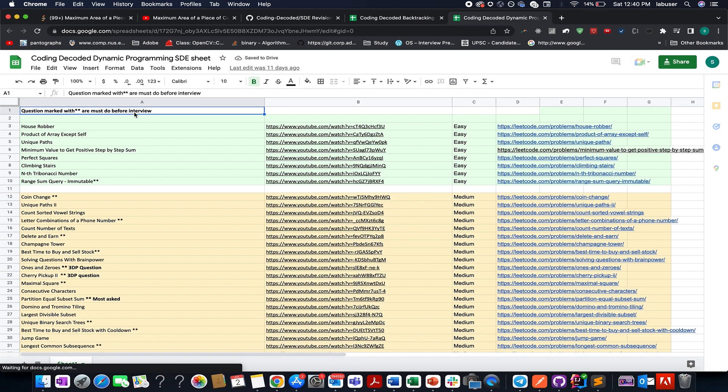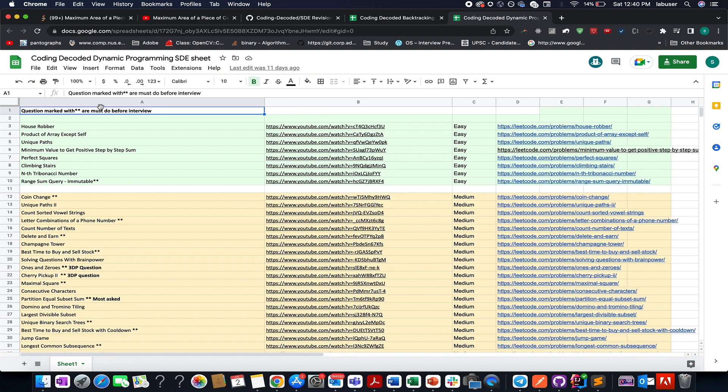and you don't know how to revise graph or dynamic programming and rest of the concepts, then I have marked those questions with double asterisk sign. So it basically covers a wide variety of questions based on the concept of dynamic programming and for the rest of the sheets as well.